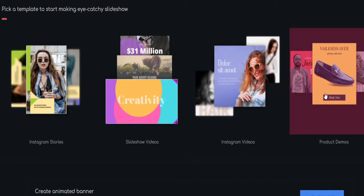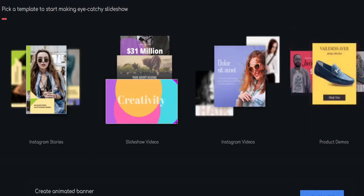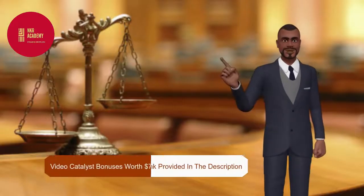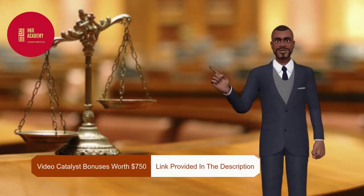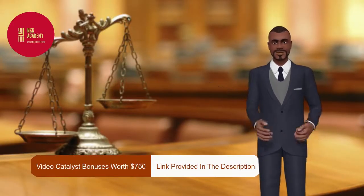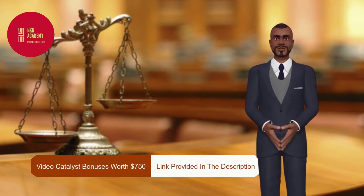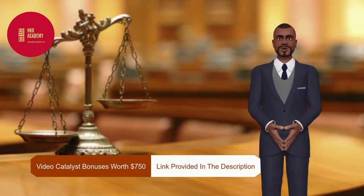Hello everybody Brian here. I just hope you like this amazing demo of video catalyst.